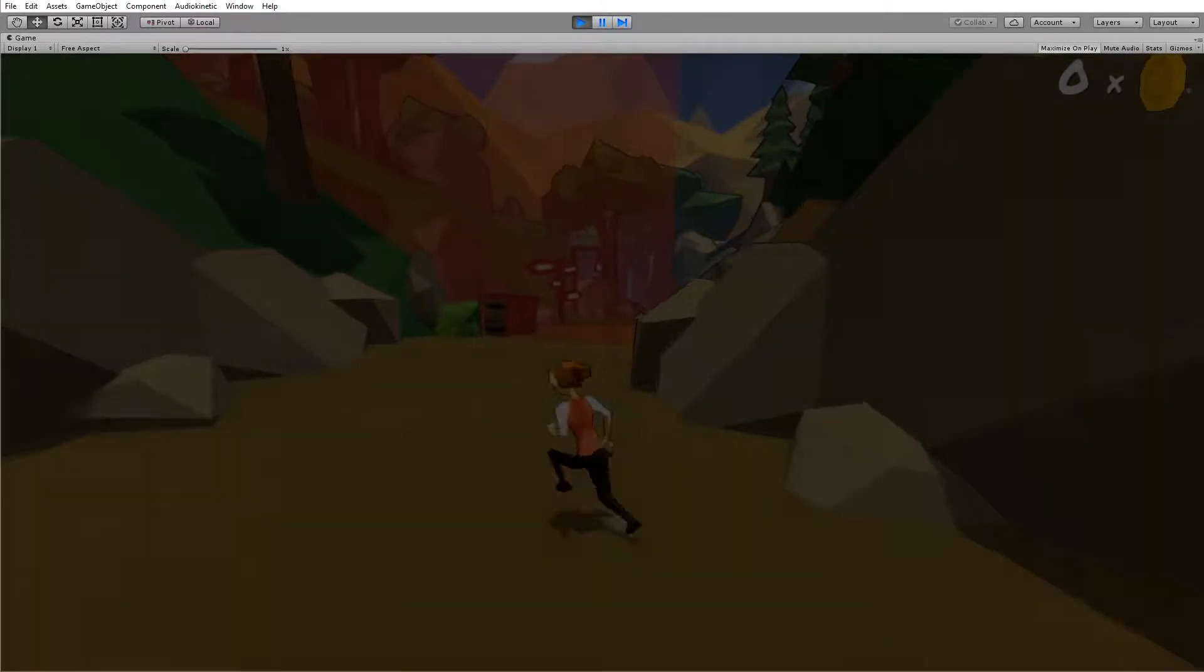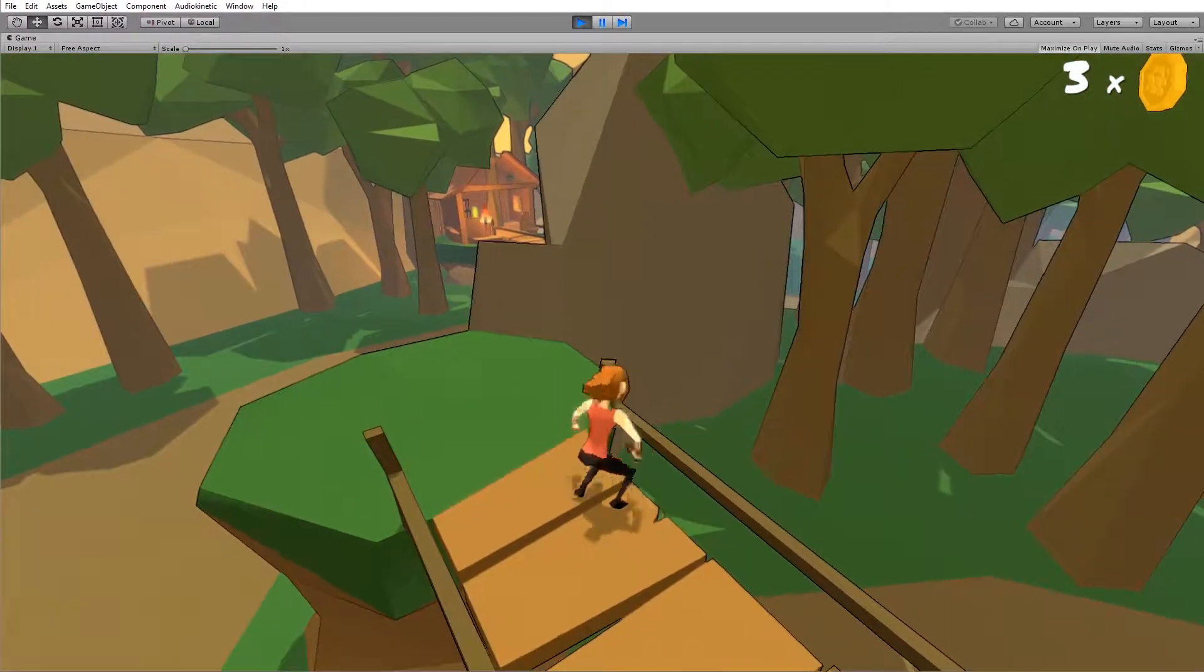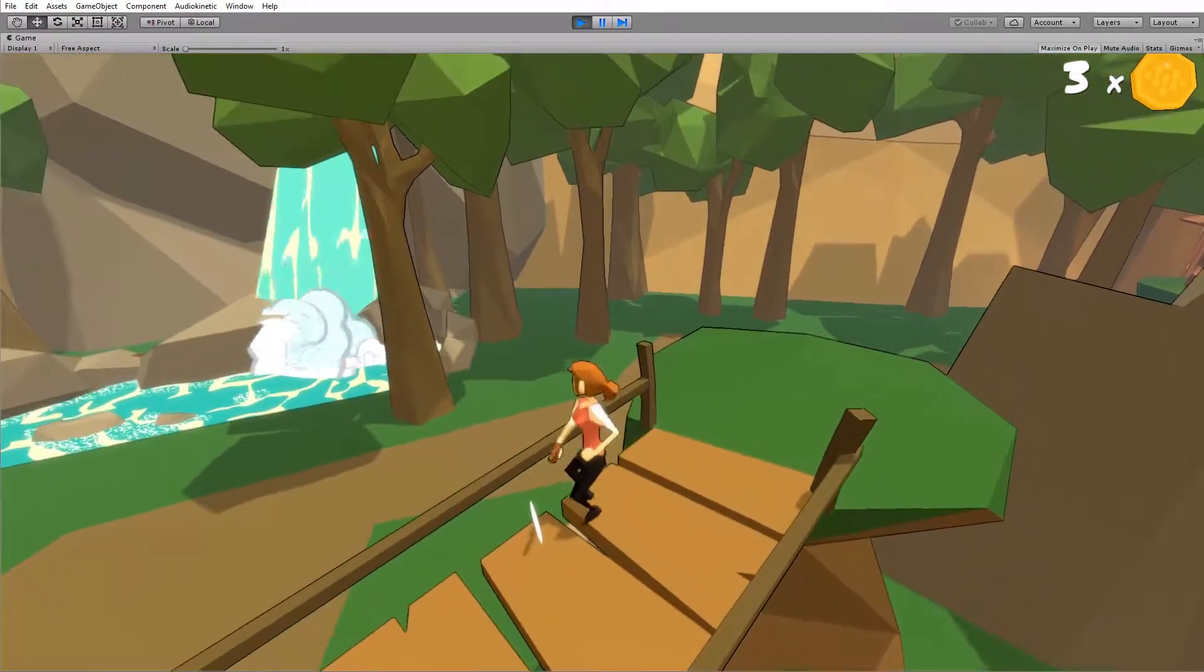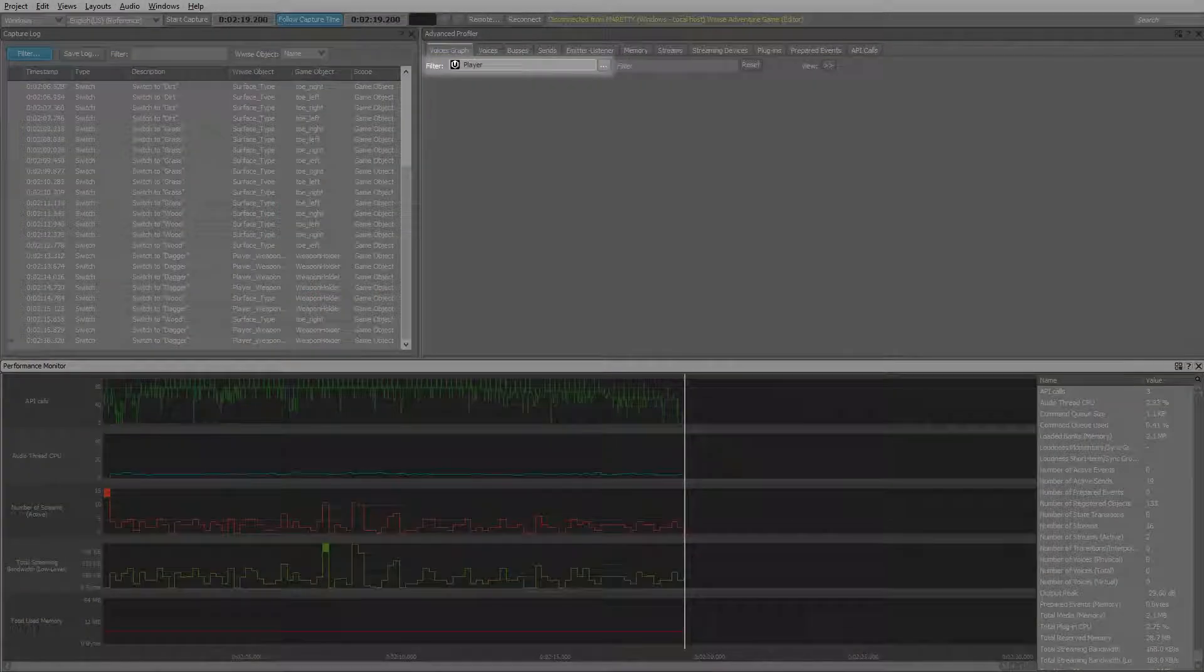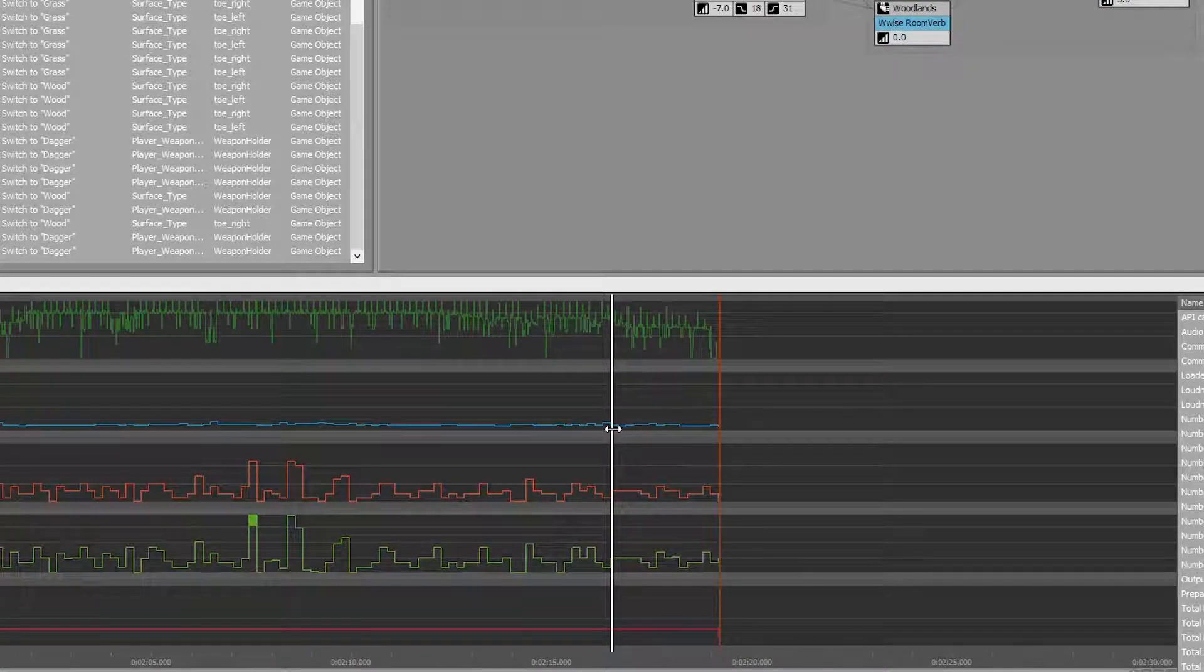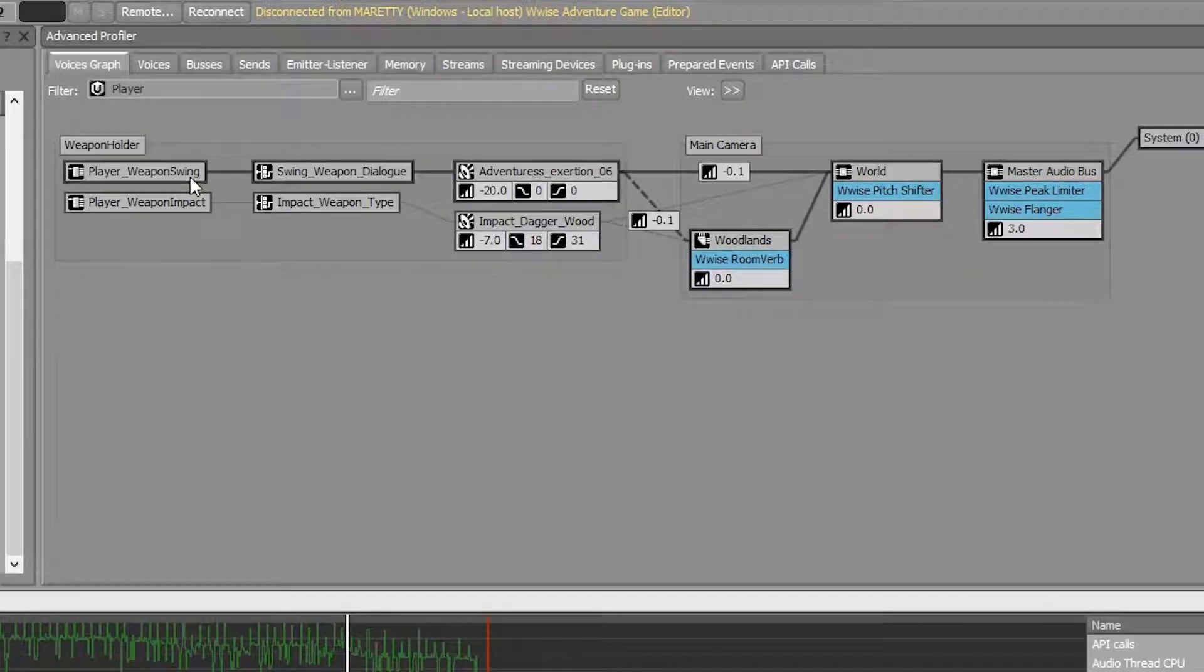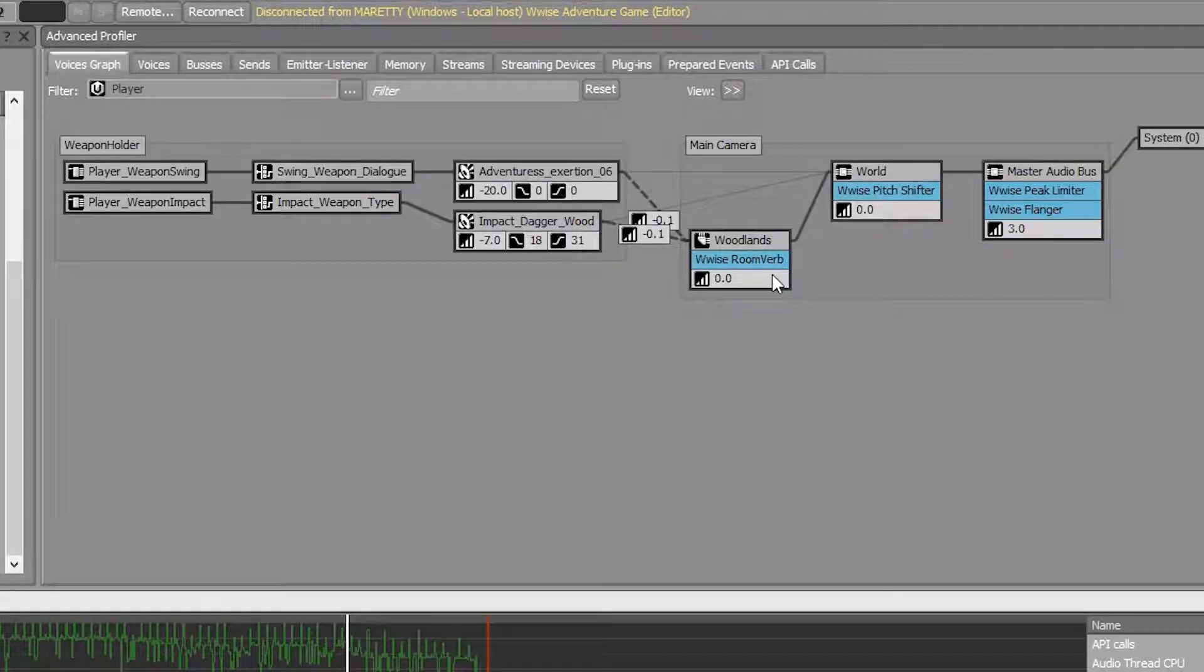So press play. Run into the center of the woodlands and attack a few things. Let's take a look in the profiler. In the voice graph, set the filter to the player's work unit, and let's take the performance monitor time cursor a bit back, and look at the player weapon spring. You'll notice that all the player sounds are now routed through the woodlands AUX bus.